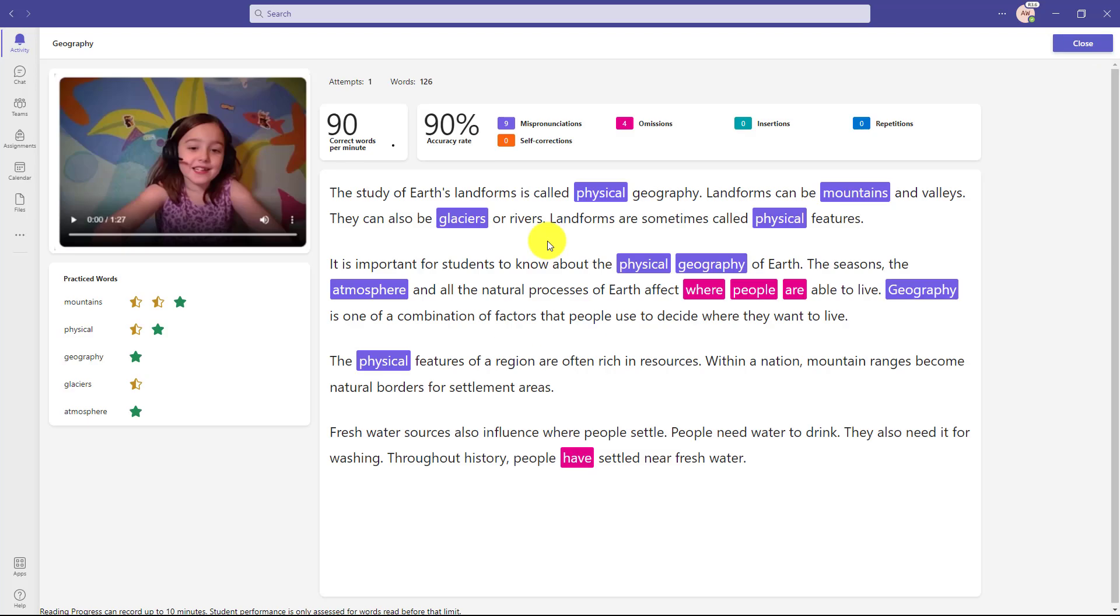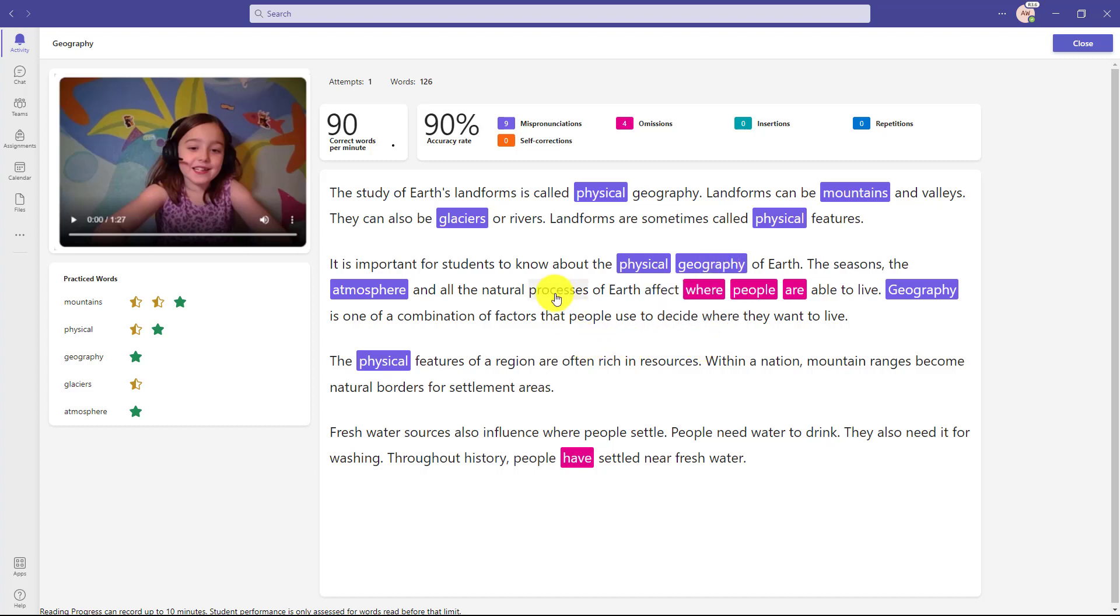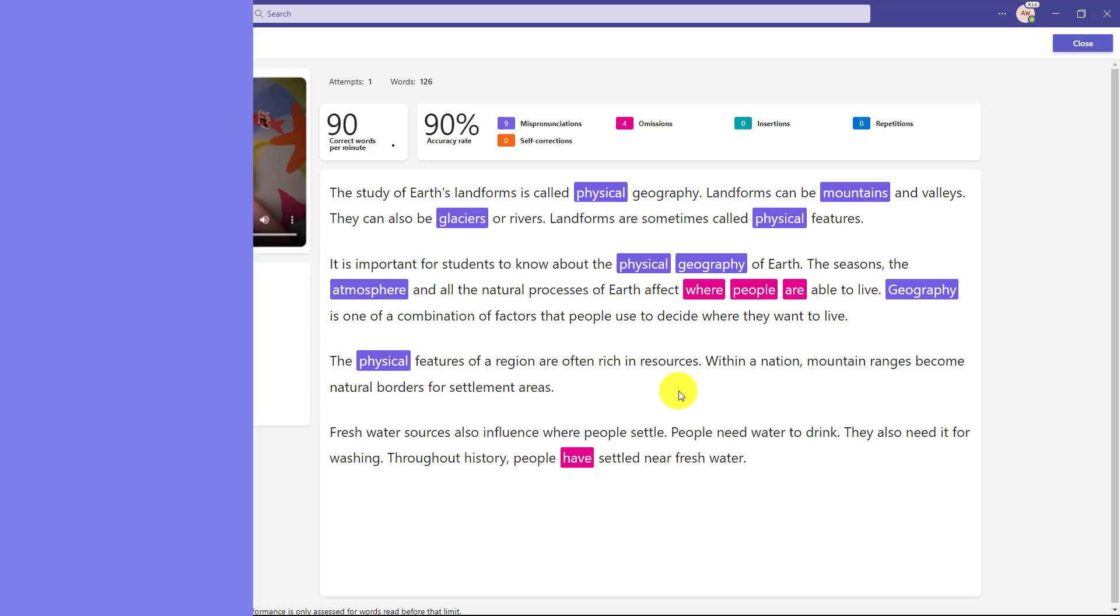Now what's nice is I can click on any word in this whole passage. So yes, I can click on a word that I mispronounced and choose practice, but I can even just click on any word and get independent practice. So we've built reading coach right into this return to student experience to make it even easier for students to independently practice.